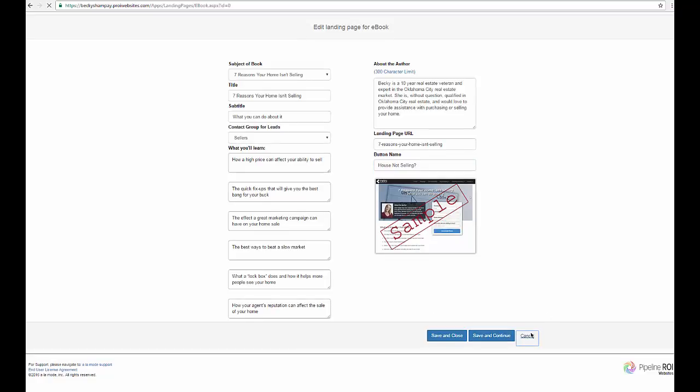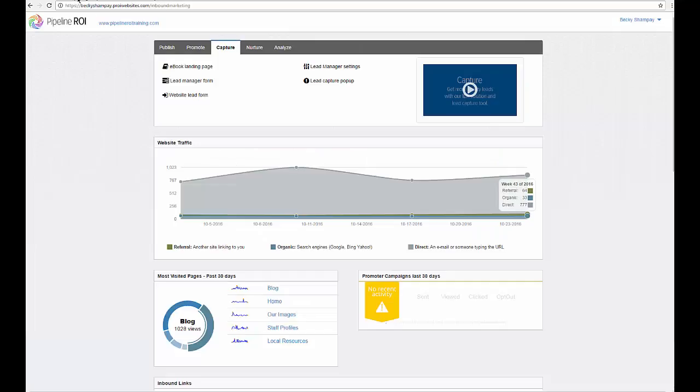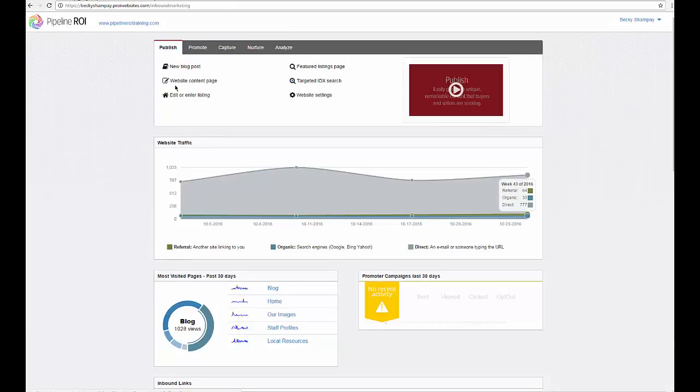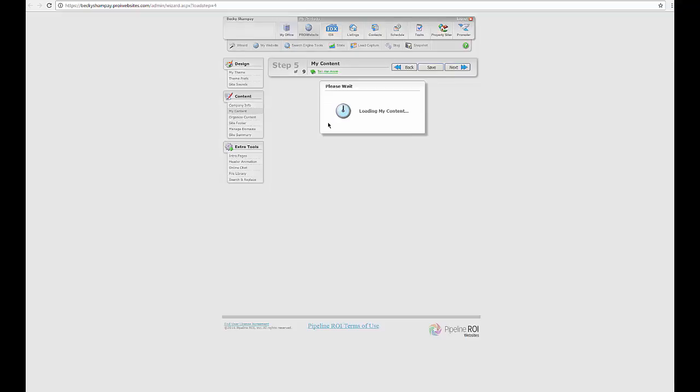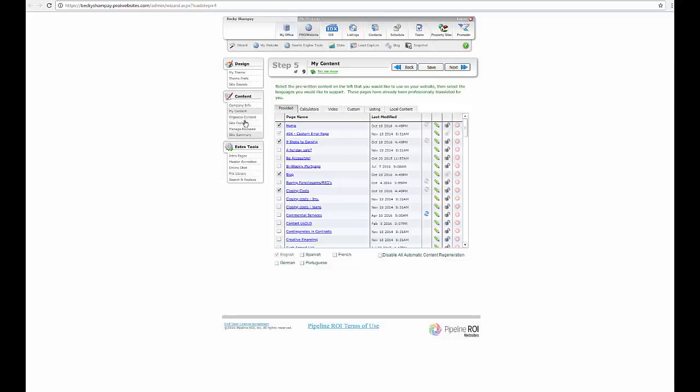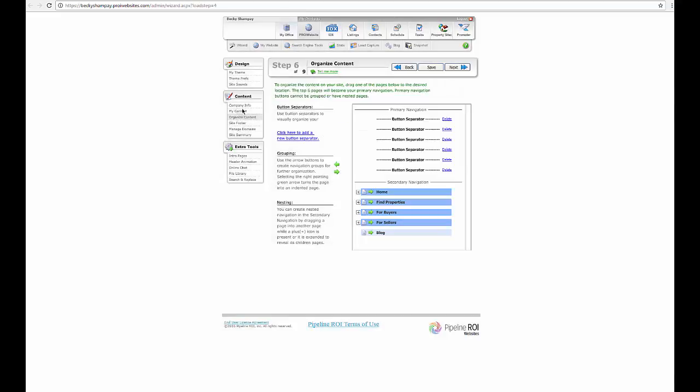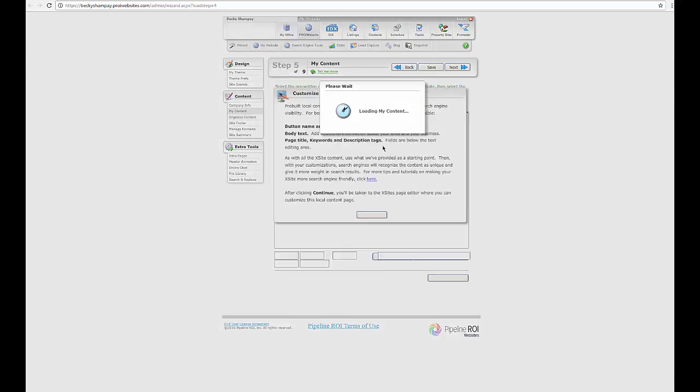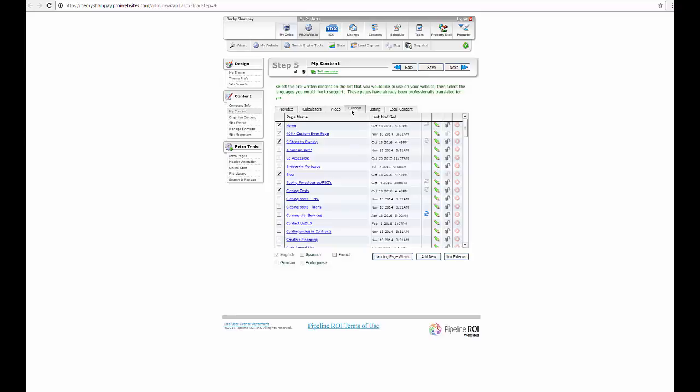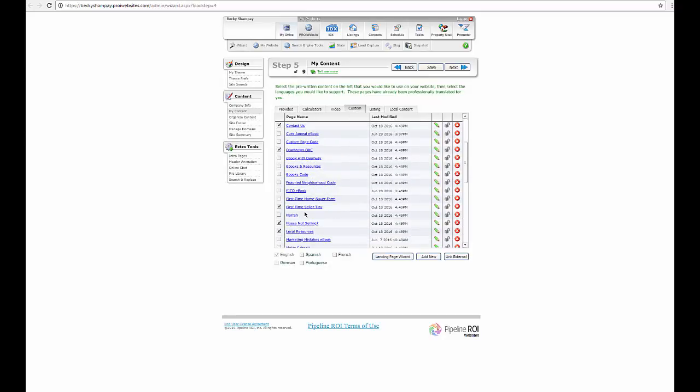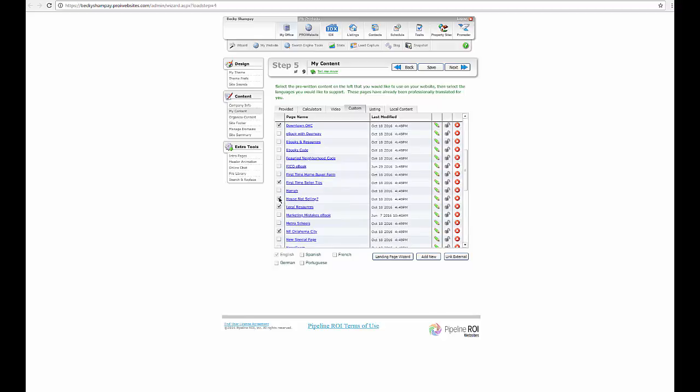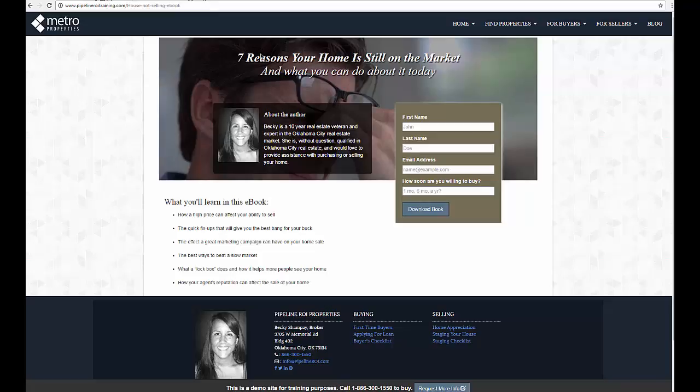Since I've already got it created, I'm hitting cancel here. And then you can go to website content page under publish, and go to your custom pages, and then you'll locate it. So we've got house not selling. You'll just check the box and hit save, and you will have an ebook landing page on your site.